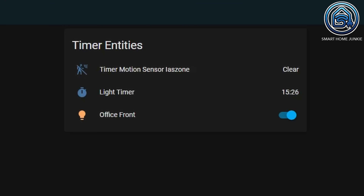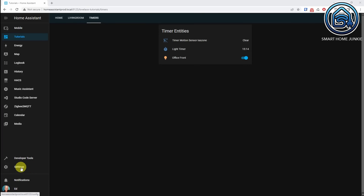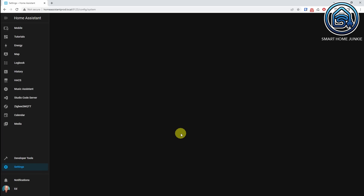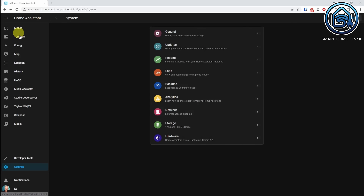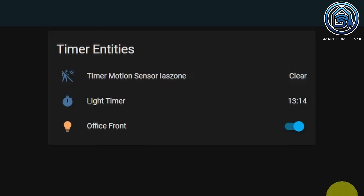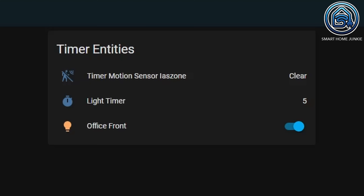Now let's test the automation. When motion is detected, the timer will be cancelled or idle. As soon as the timer gets cancelled, it will get the status Idle straight after that, so we won't really see the cancelled state in our dashboard. When there is no motion detected, the light timer starts and the timer value will be somewhere between 1 and 30 minutes and will start counting down. Let's restart Home Assistant to see if the timer is still alive after the restart — yes, the timer is still alive and the lights will turn off as soon as the timer reaches zero. If motion is detected in the meantime, the light timer will be cancelled and gets the status Idle again. When the timer reaches zero, the lights will turn off.